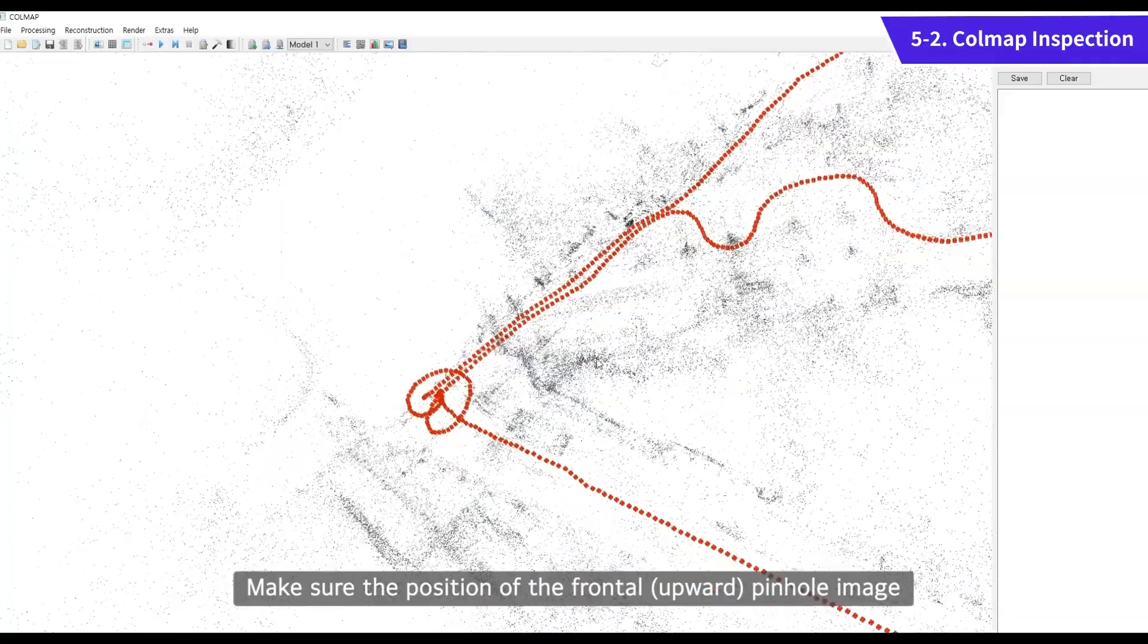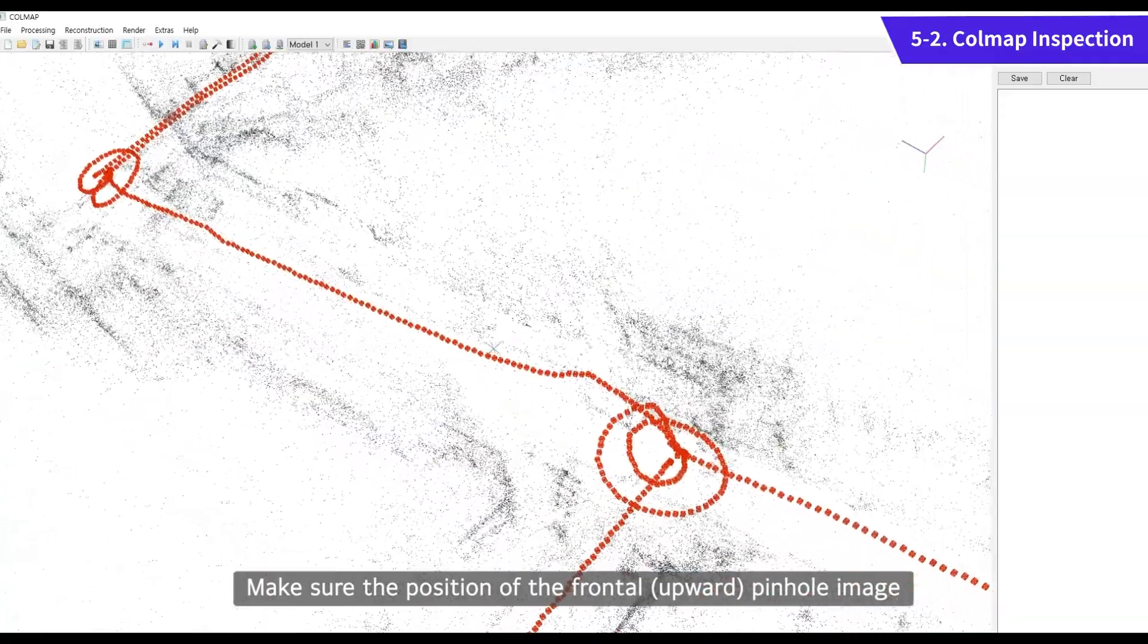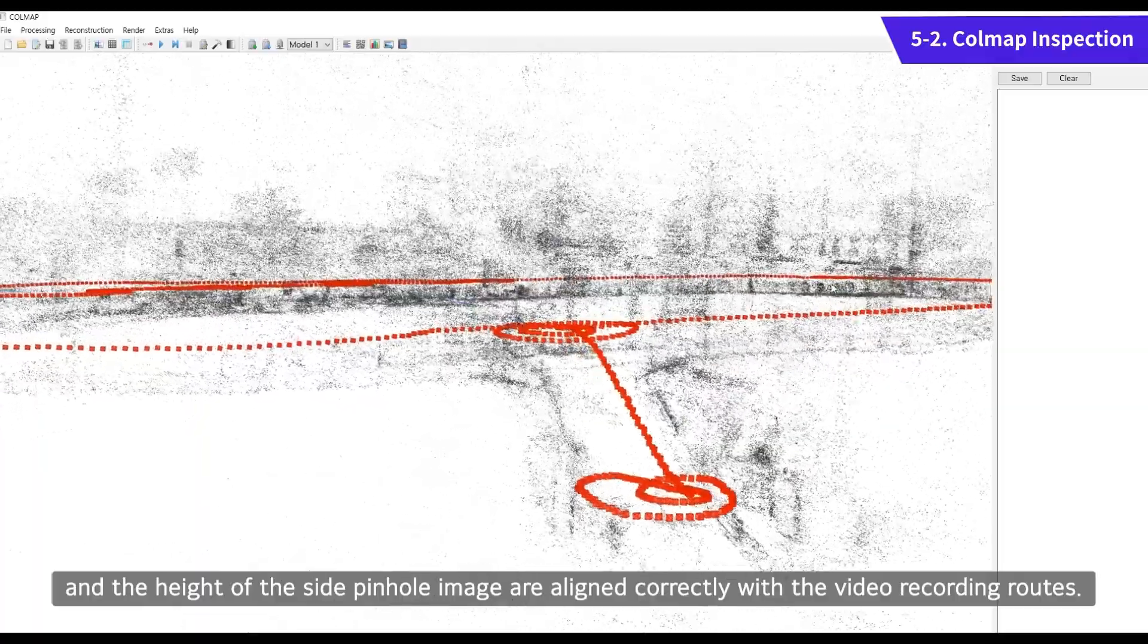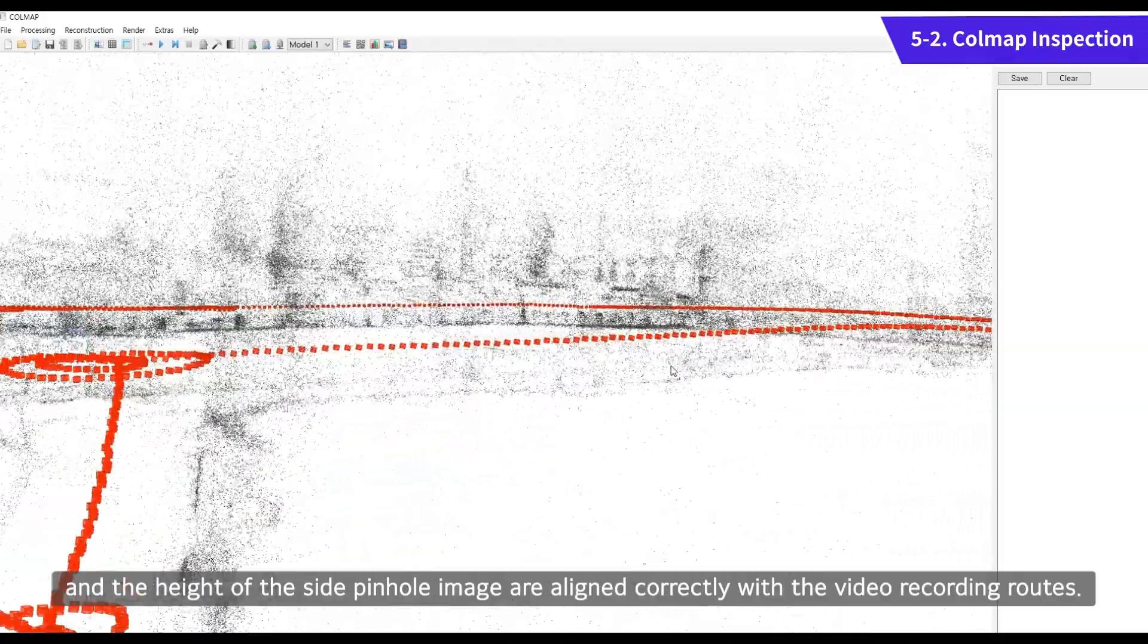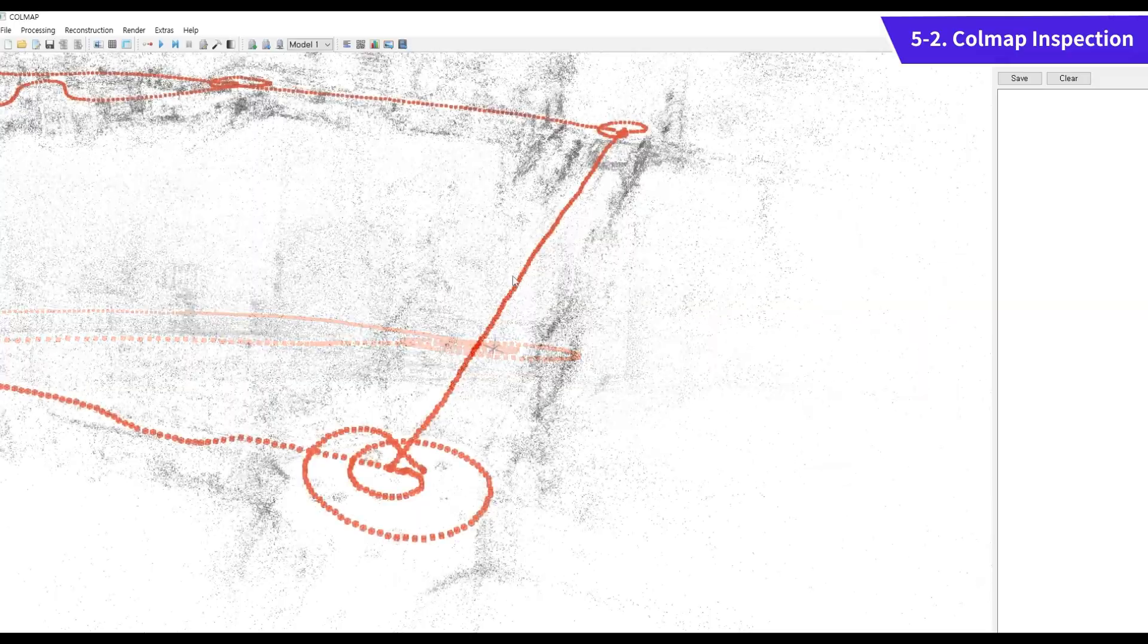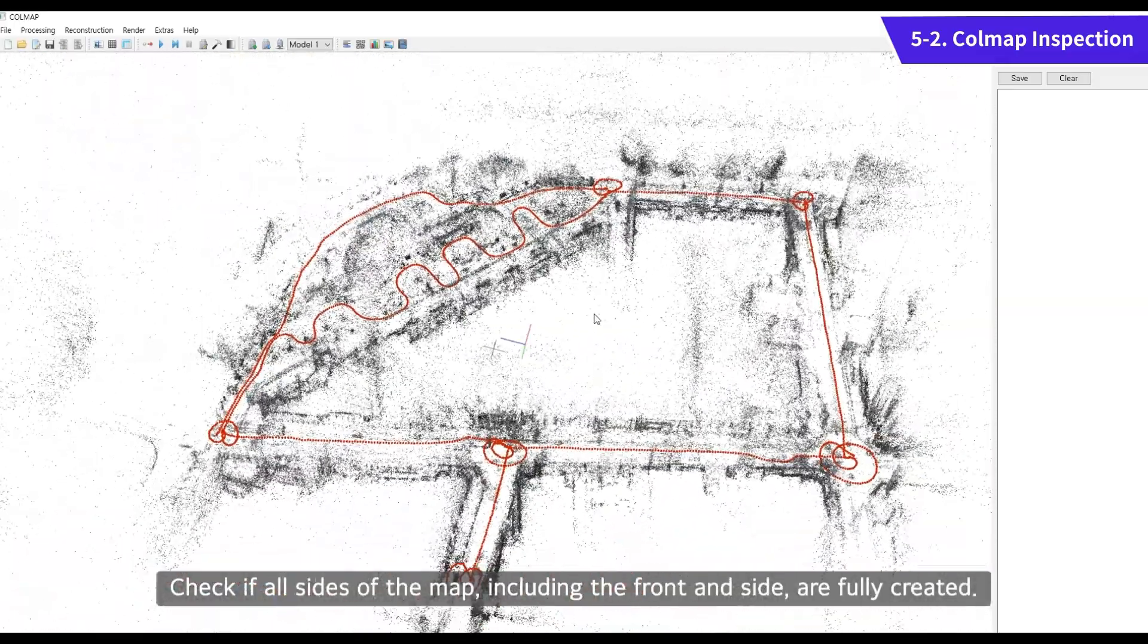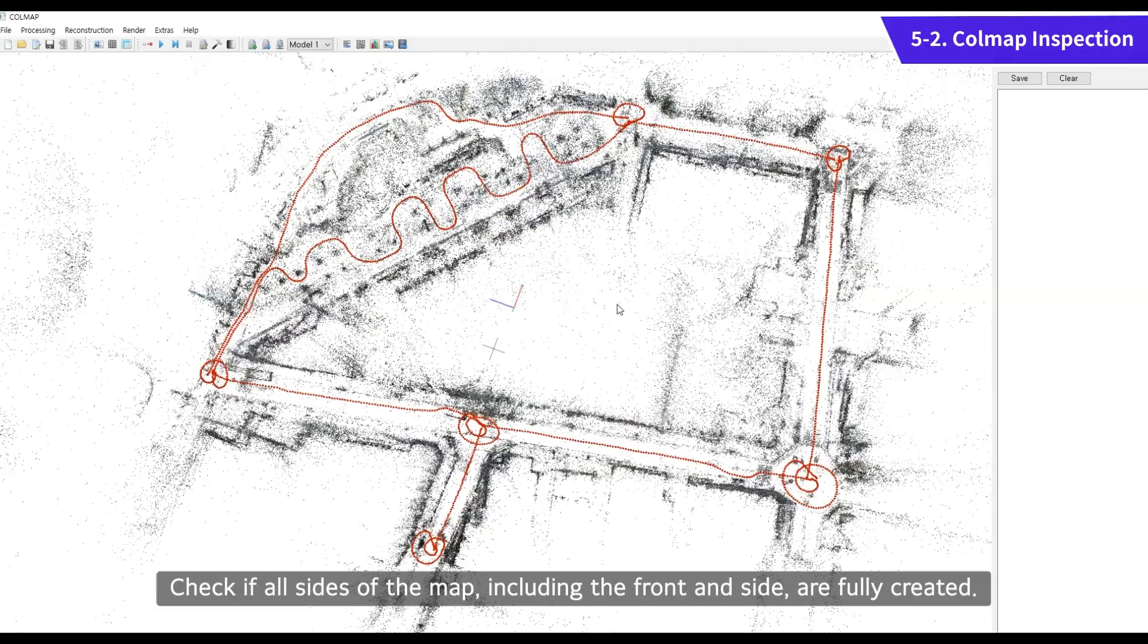Make sure the position of the frontal Pinel image and the height of the side Pinel image are aligned correctly with the video recording routes. Check if all sides of the map, including the front and side, are fully created.